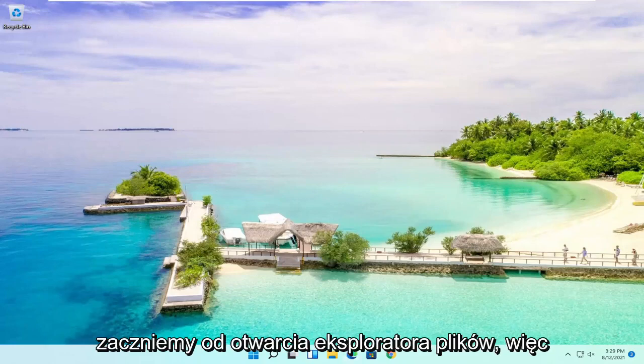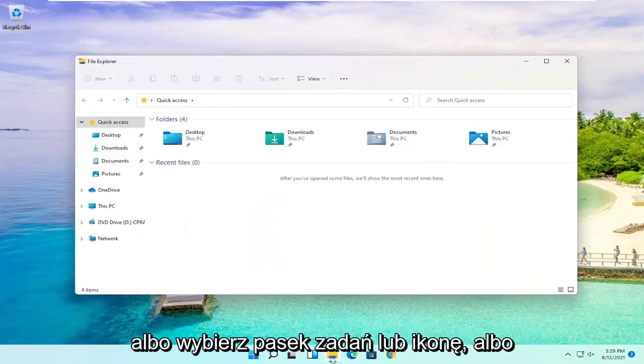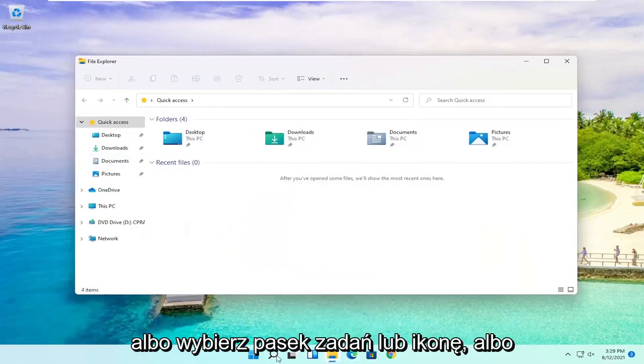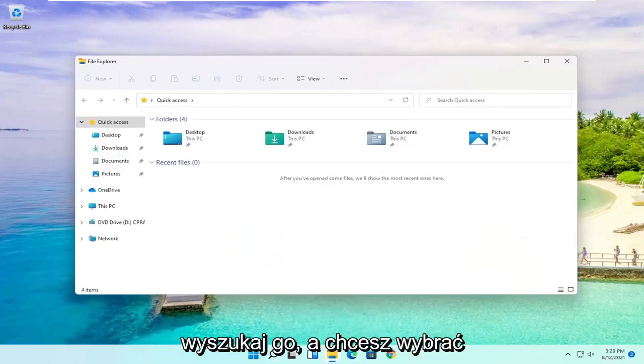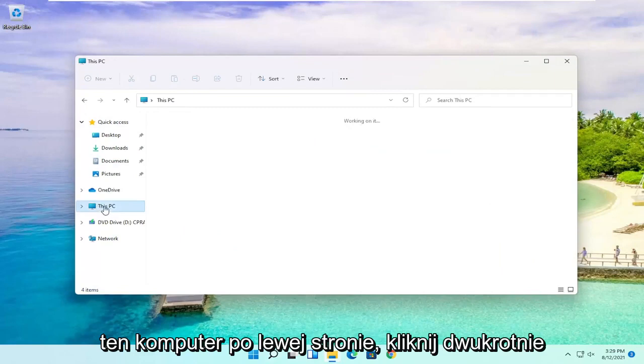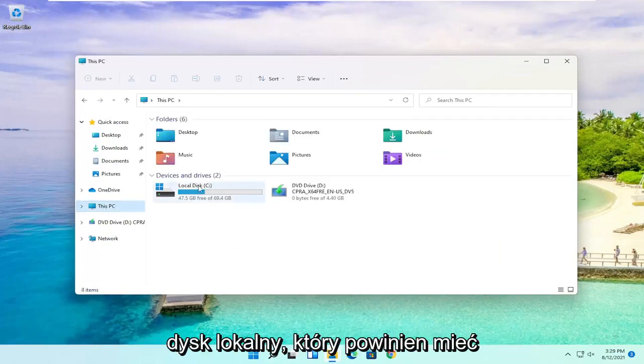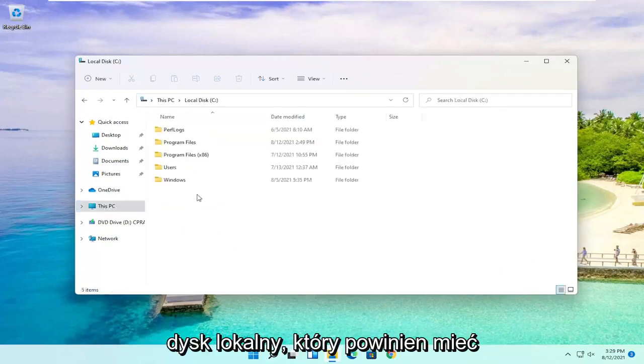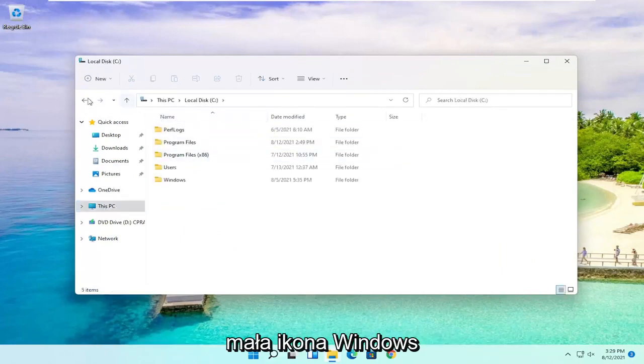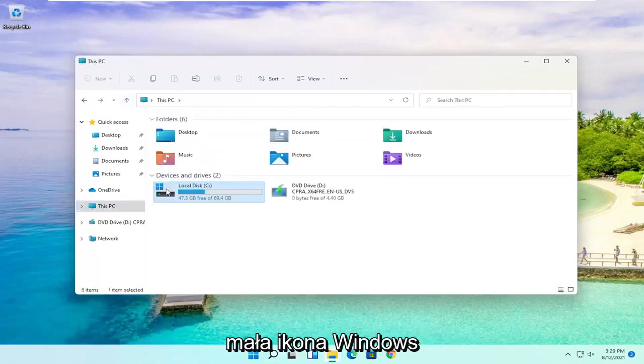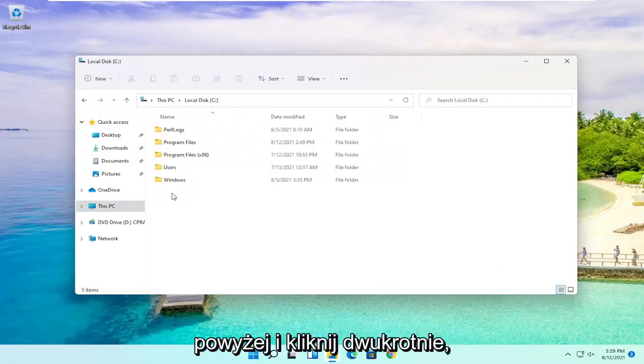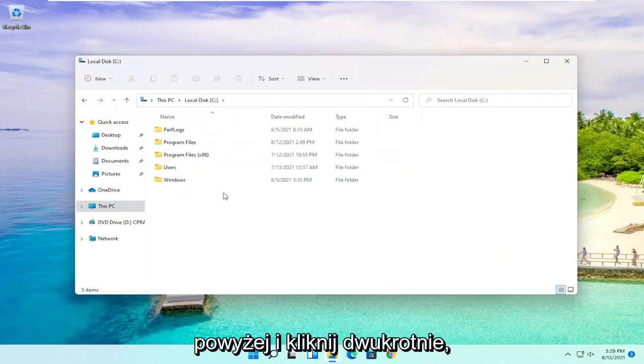We're going to start by opening up File Explorer. Either select the taskbar icon or search for it. You want to select This PC on the left side, then double-click on your local disk, which should have the little Windows icon above it.